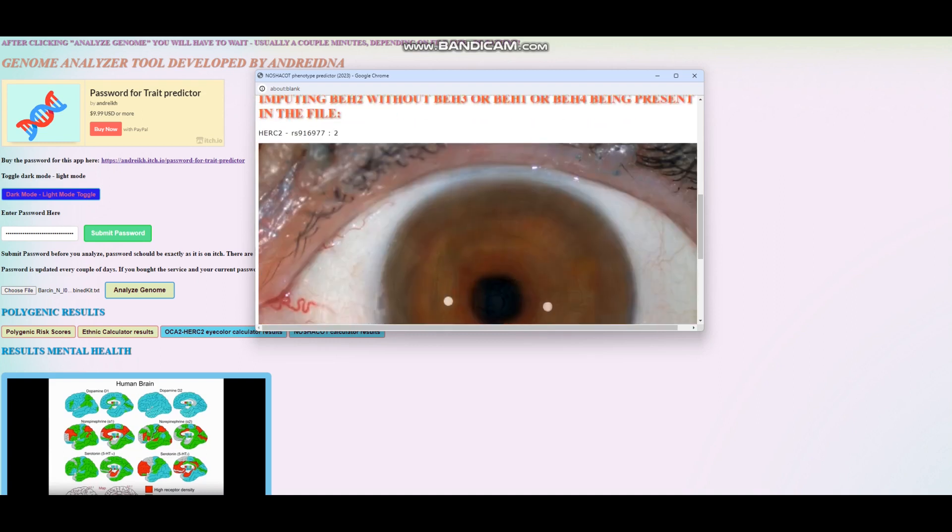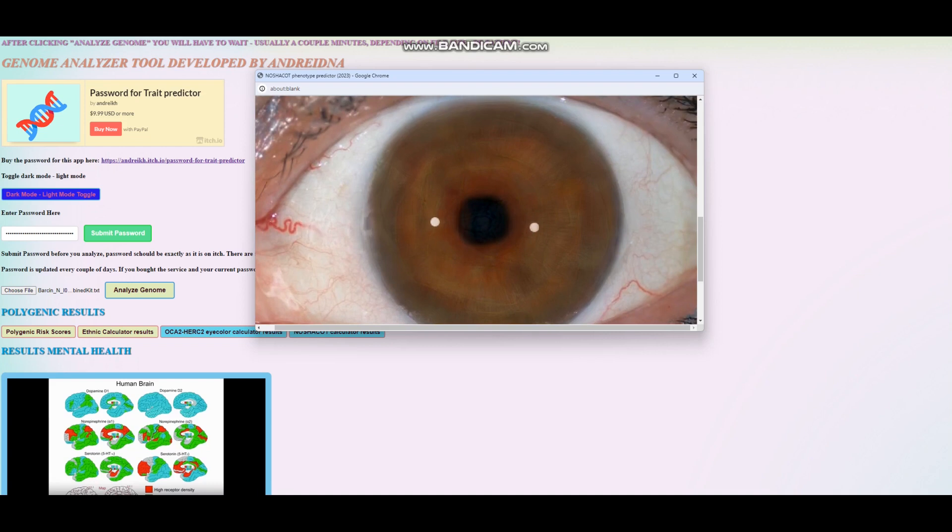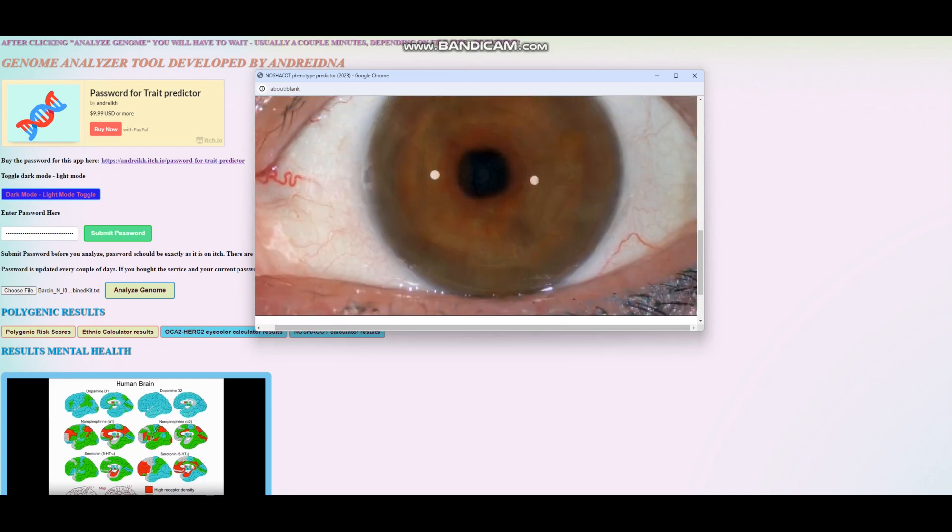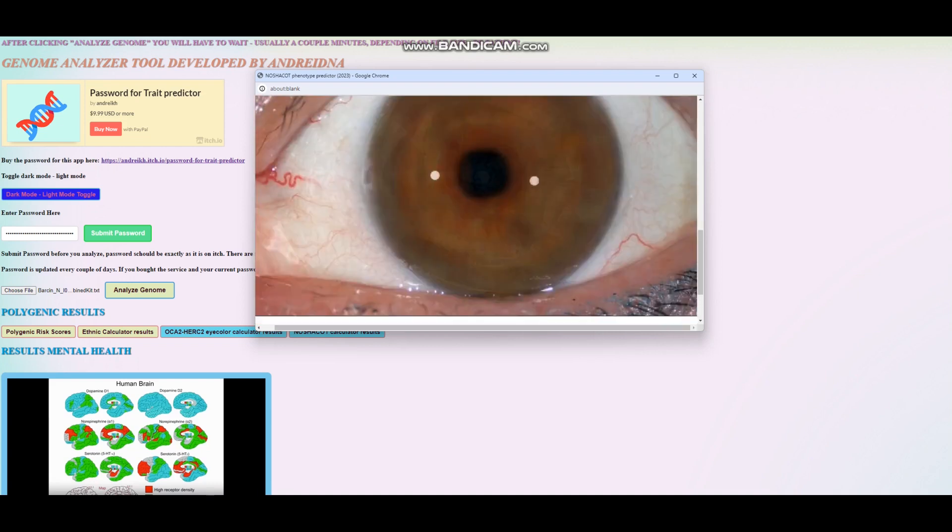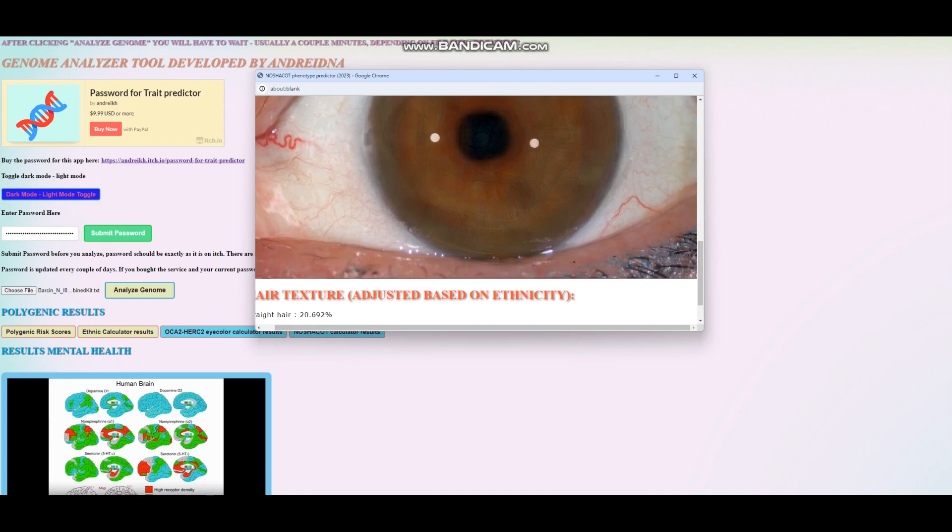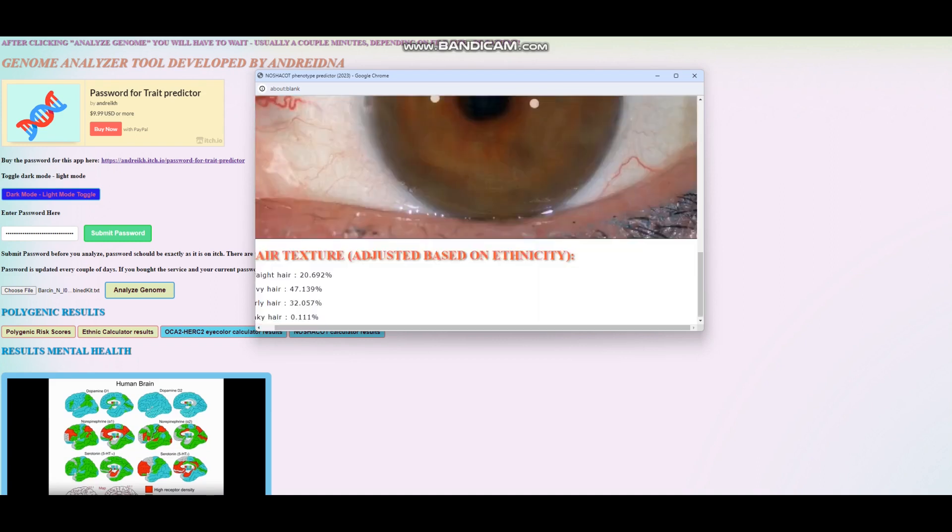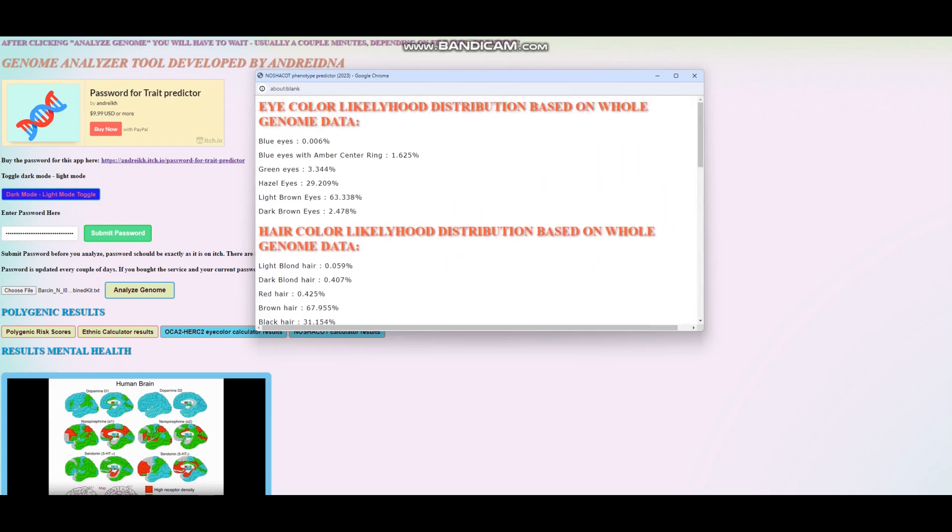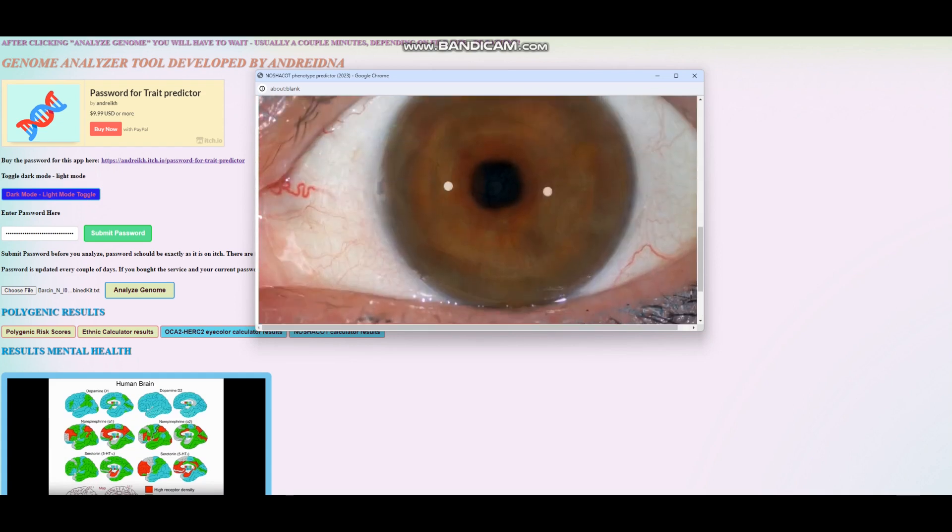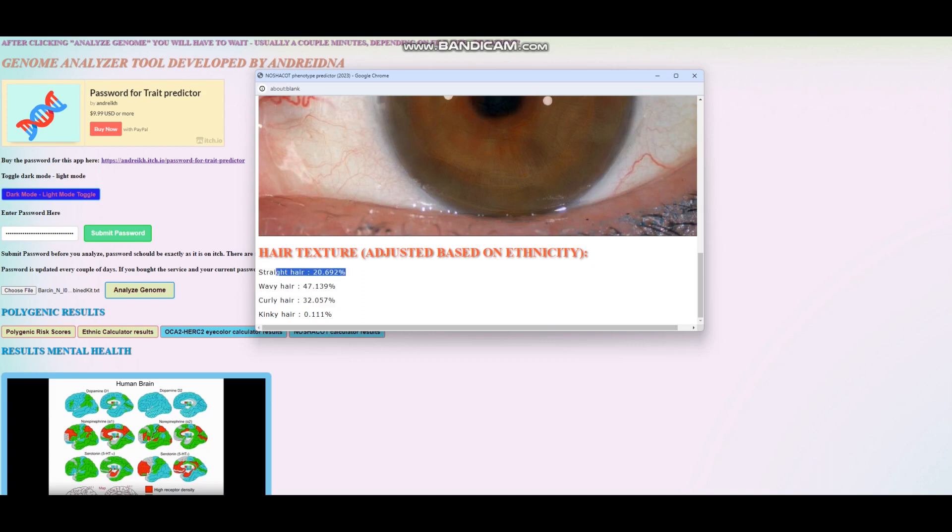This is the picture that my tool printed for him. It looks like a light brown eye to me because he's scoring light brown eyes. For hair texture, it looks like he is scoring wavy or curly hair. But there's also a pretty significant likelihood of straight hair for him as well.